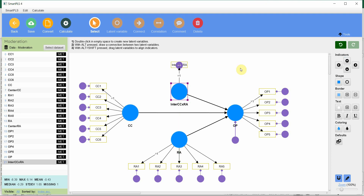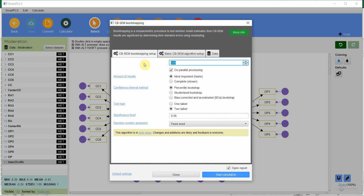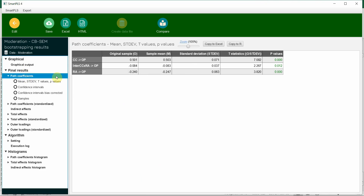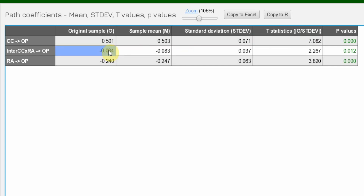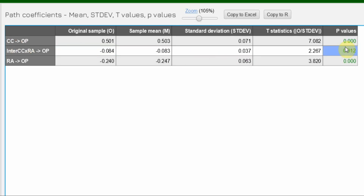Save the model, go to Calculate, CBSCM. Normally 10,000 bootstraps is recommended, but for now I'll use 1,000 to get results quicker. Select one-tailed and start. Here are the results — let's see the path coefficients. The interaction is negative — this means your moderating effect is negative, meaning the moderator is weakening the positive relationship between collaborative culture and organizational performance. And it is significant. The direct effect of the moderator on the dependent variable is also significant and negative. This is how you perform moderation analysis using CBSCM in SmartPLS 4.